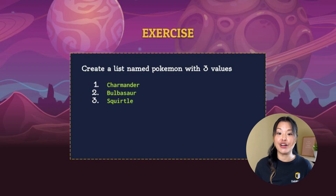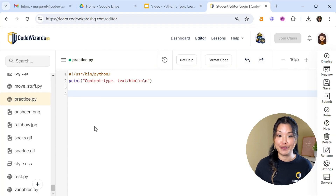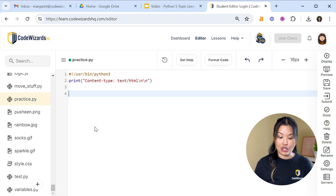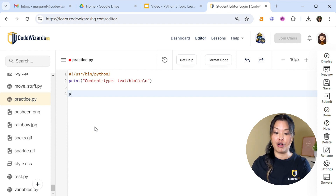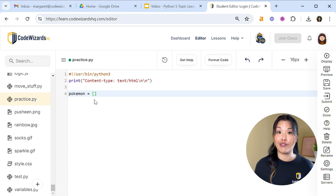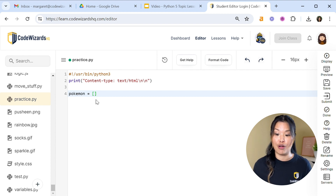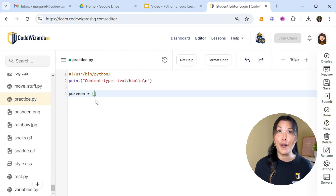Now let's do an activity — let's create our own list and we're going to call it Pokemon. It's going to have three values: Charmander, Bulbasaur, and Squirtle. Hopping over to your text editor — I'm going to be using our Code Wizards HQ editor — let's create a variable called Pokemon, equals, open and close two brackets. This is where all of our list items are going to go. We're going to list out Charmander, Bulbasaur, and Squirtle as strings.